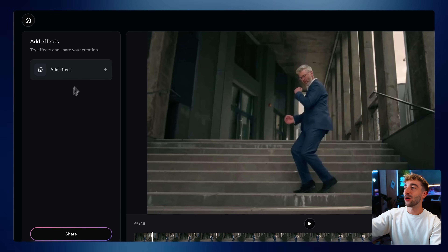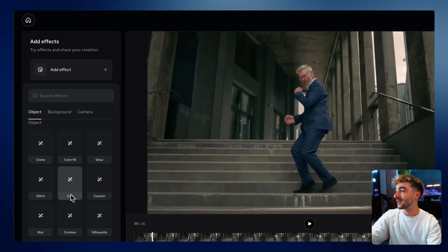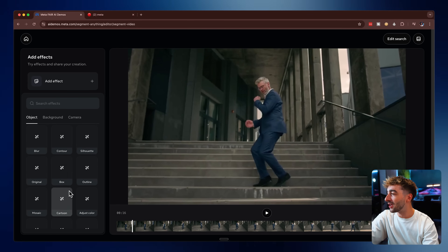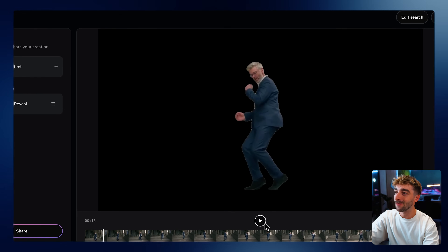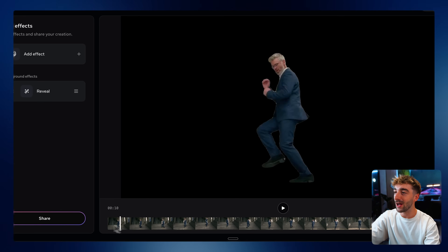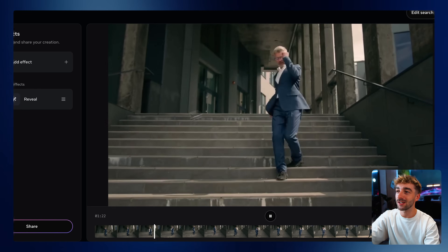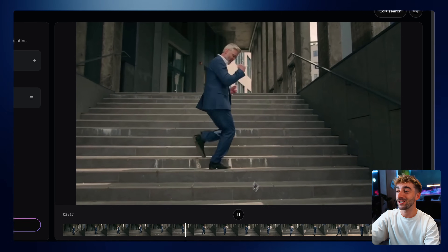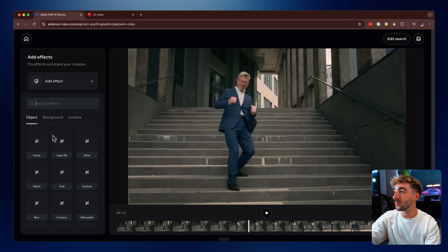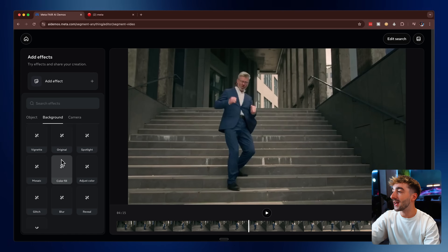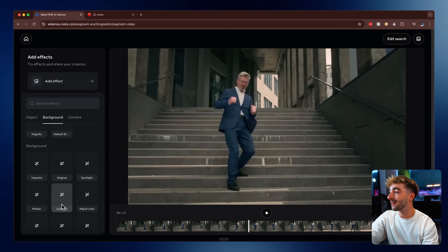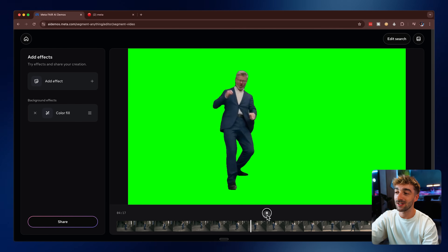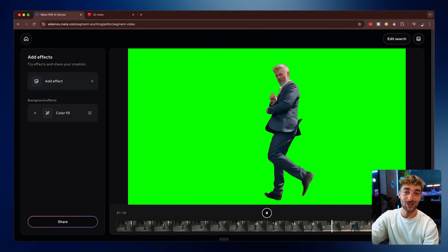I definitely recommend spending a little bit of time checking out all of these effects because they have some really fun ones. One I found was the Reveal effect — if we press play, you can see it's gotten rid of the background completely, and then as it plays it starts to reveal the entire background, which is super cool. You also have effects for your background, not just your objects. For example, the Color Fill, which adds a green screen around your entire subject.